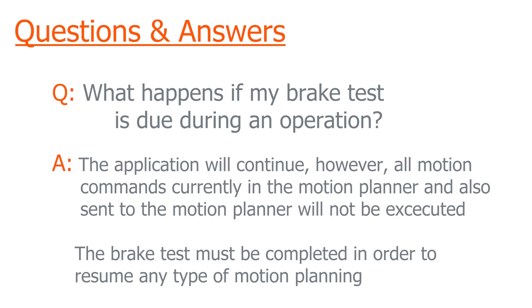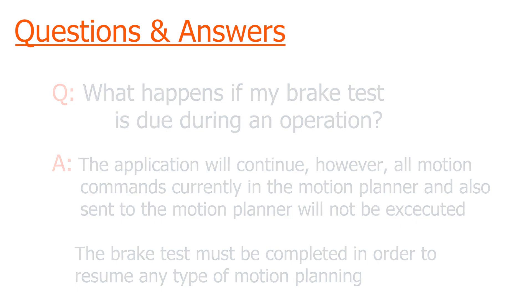To avoid this, what you can do is in your pre-op check to make sure that there will be no brake test due during the operation, and if there is, just do the brake test right then and there, and that will reset the timeout timer for the brake test.